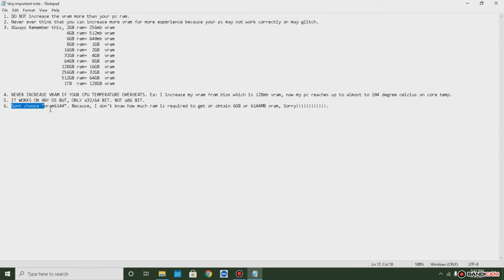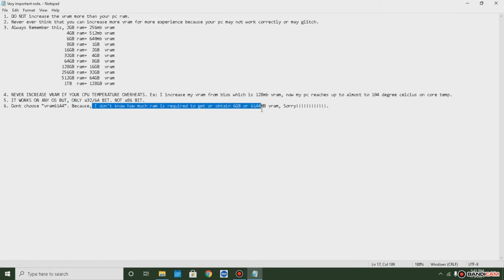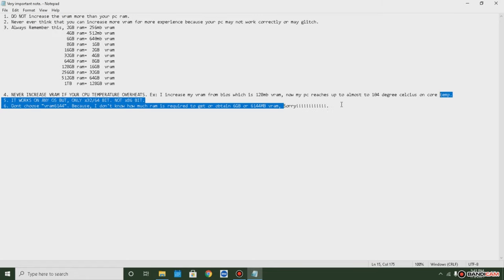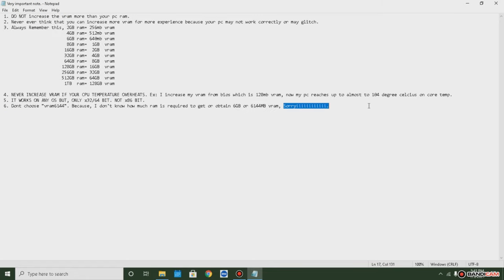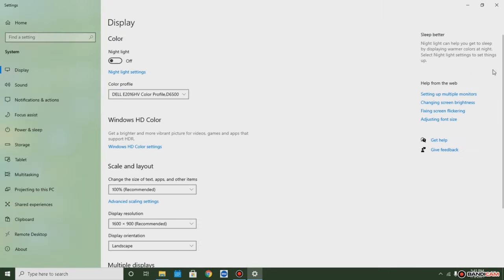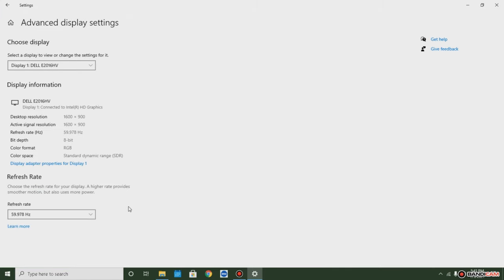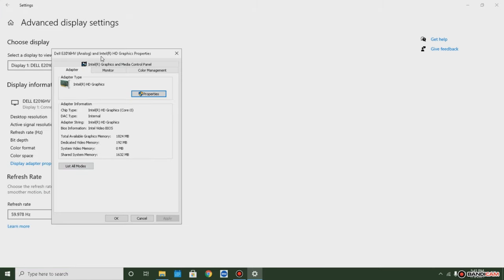I didn't choose this VRAM 6144 because I don't know how much RAM is required to get or obtain six gigabyte of VRAM. Sorry guys, very sorry. Now the selection itself is pretty simple. I just went to these settings, I have gone to this.